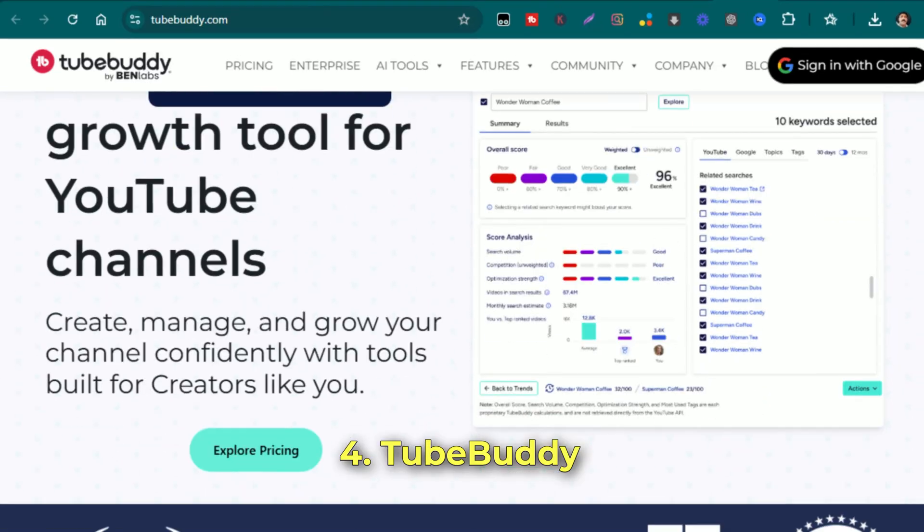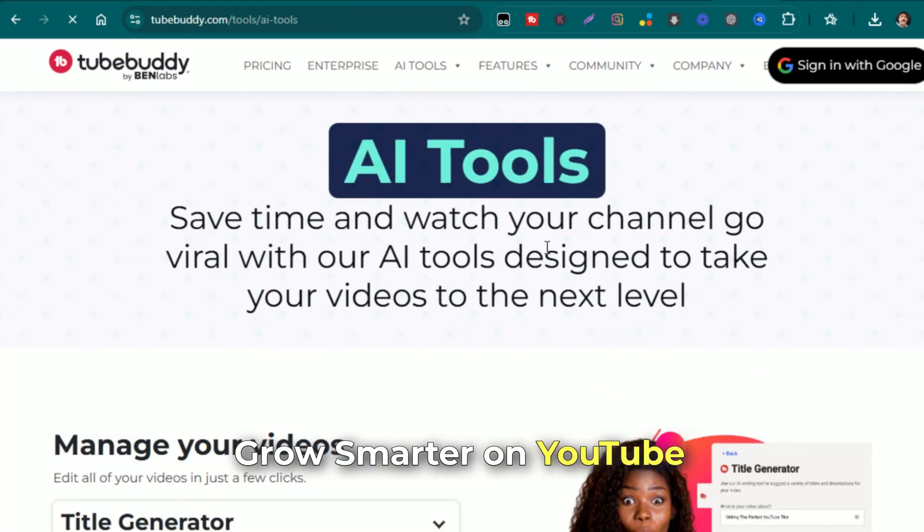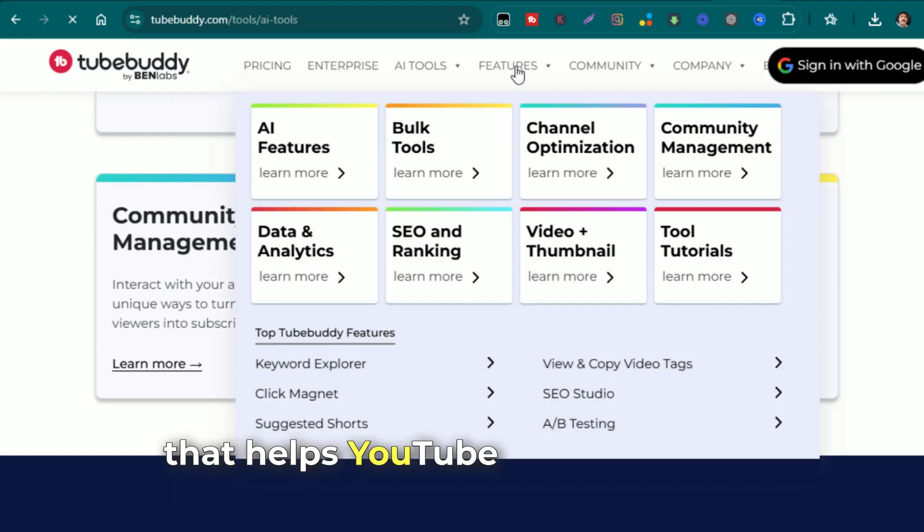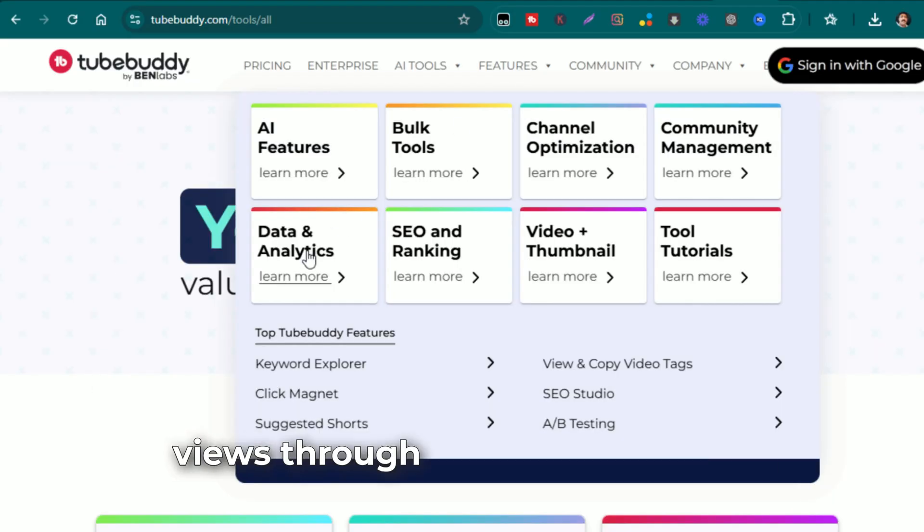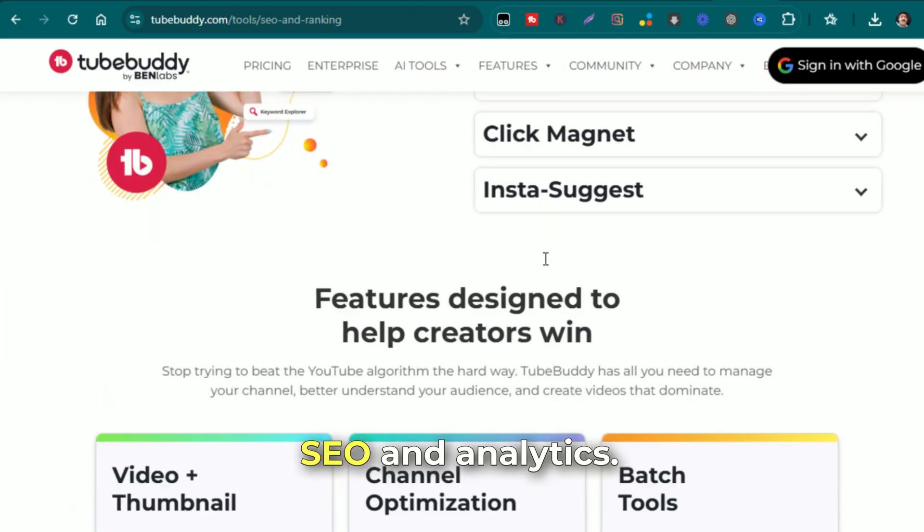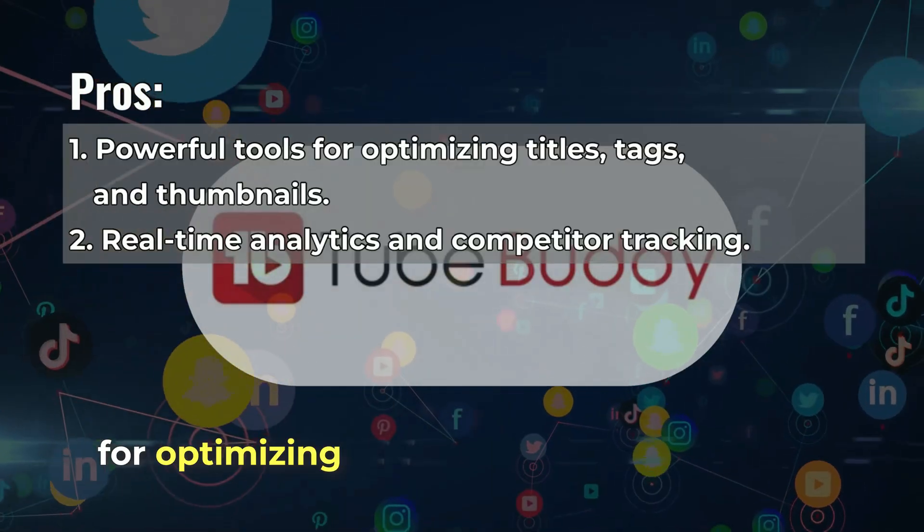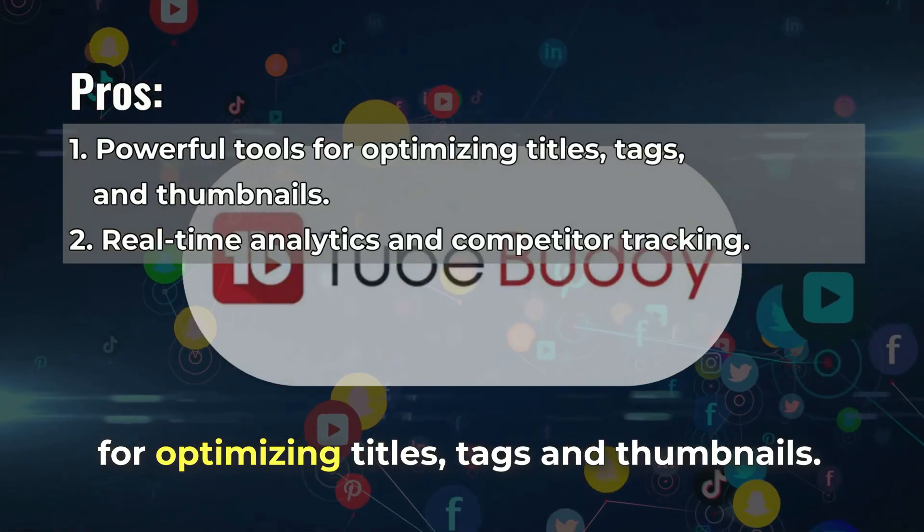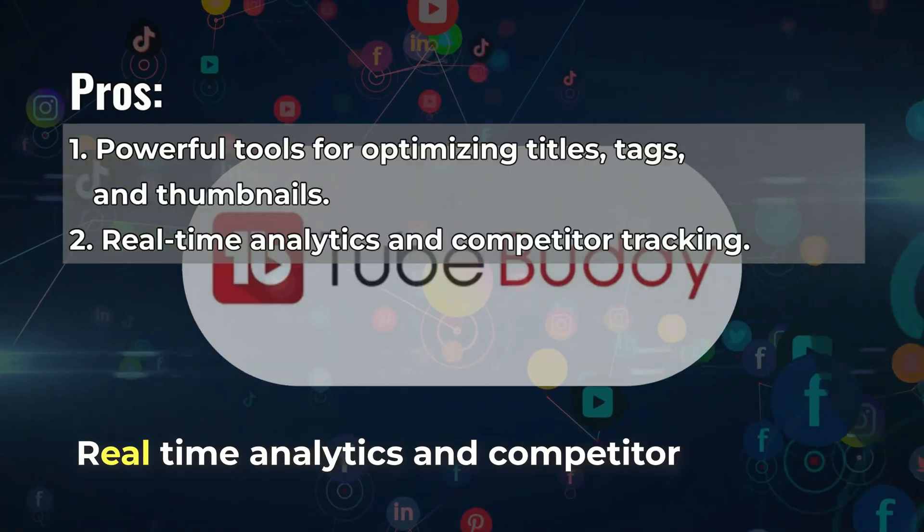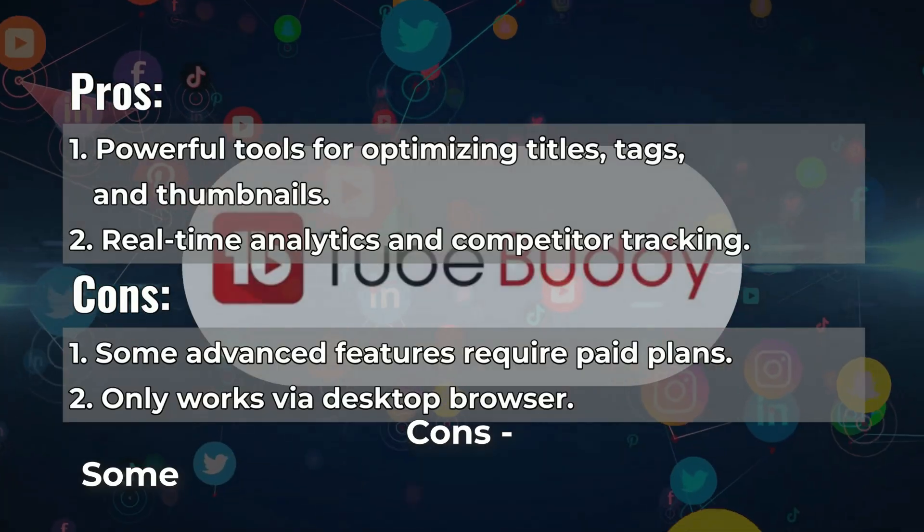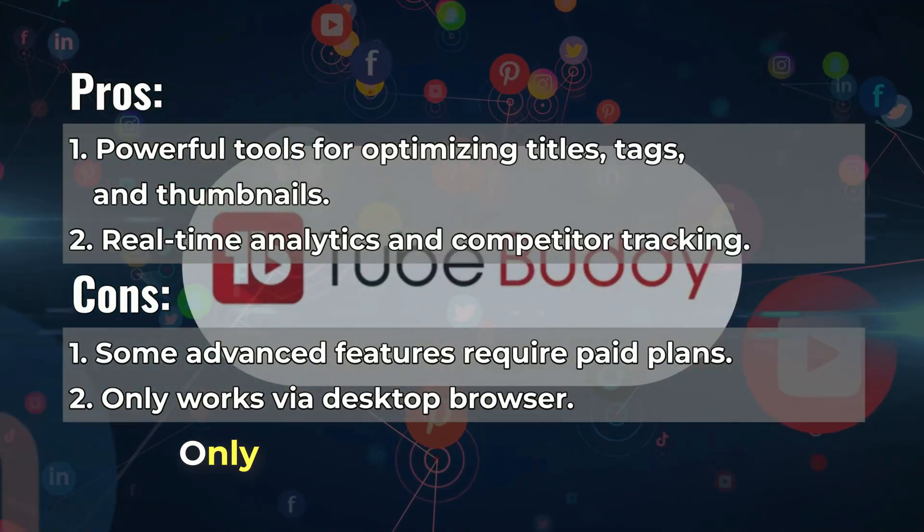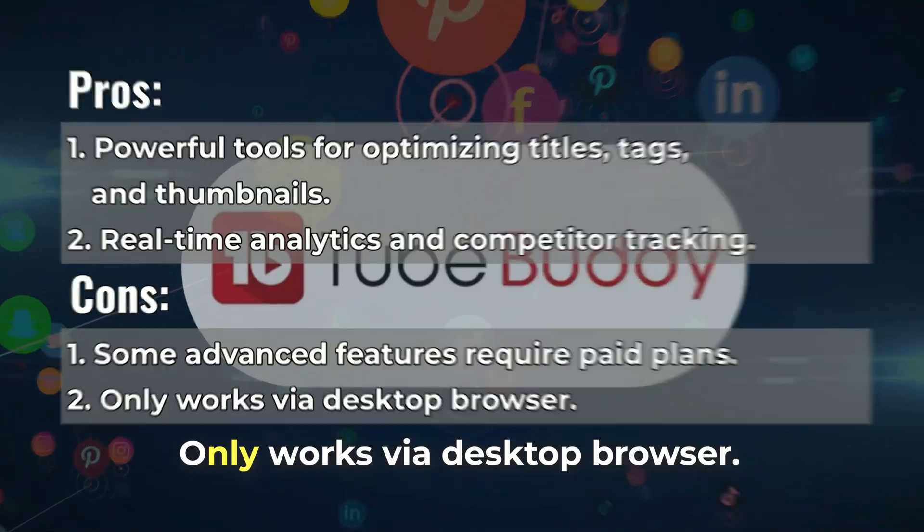Number 4: TubeBuddy, grow smarter on YouTube. TubeBuddy is a browser extension that helps YouTube creators boost views through keyword research, SEO, and analytics. Pros: powerful tools for optimizing titles, tags, and thumbnails, real-time analytics and competitor tracking. Cons: some advanced features require paid plans, only works via desktop browser.